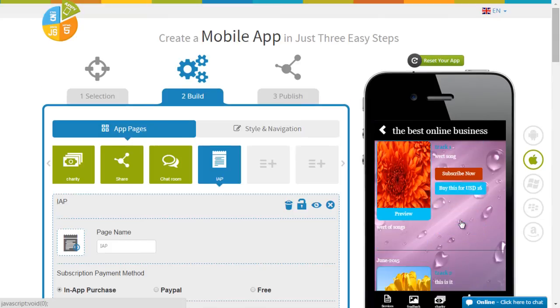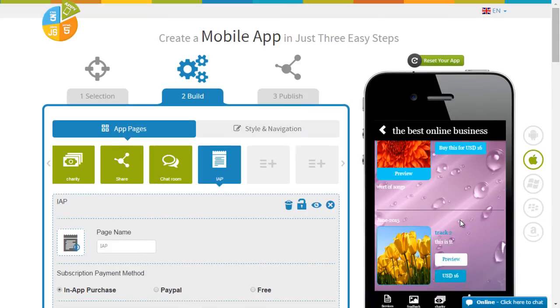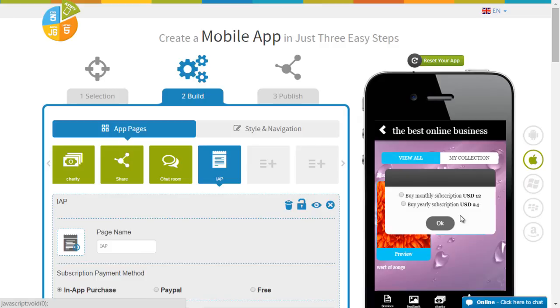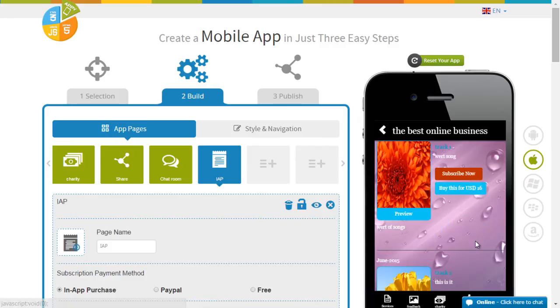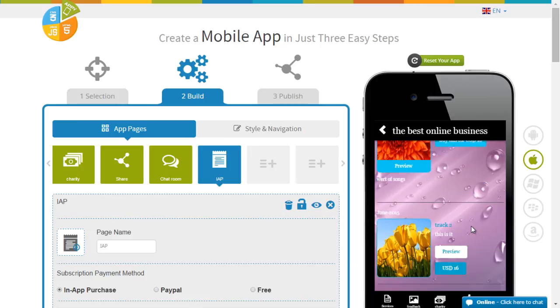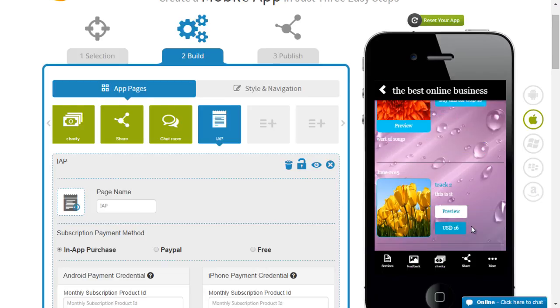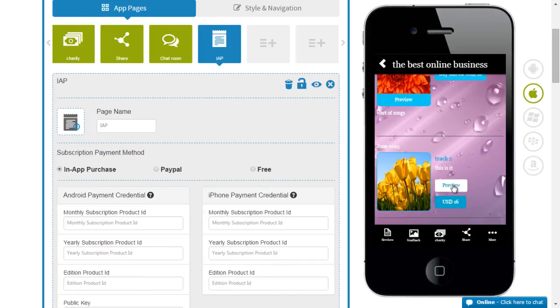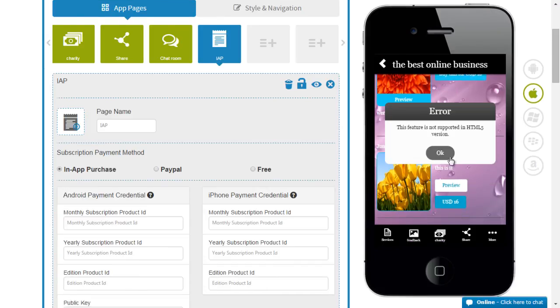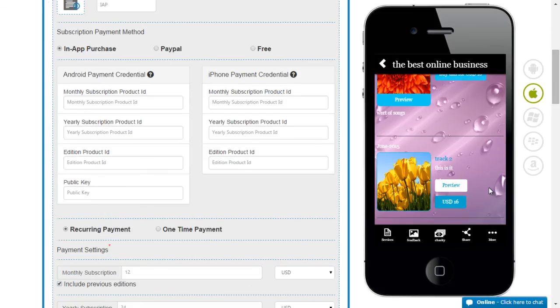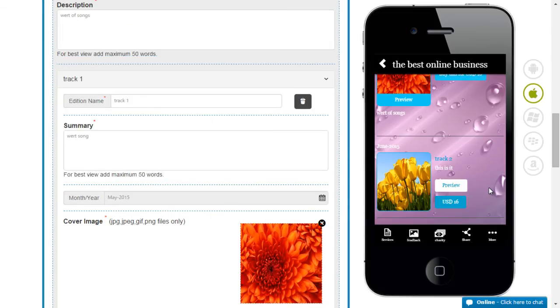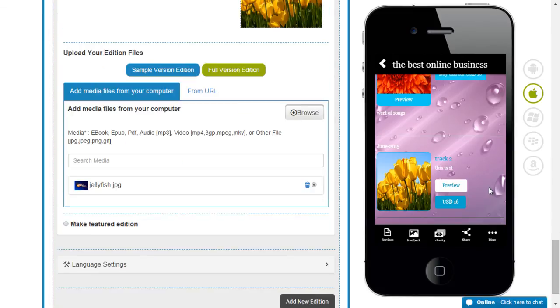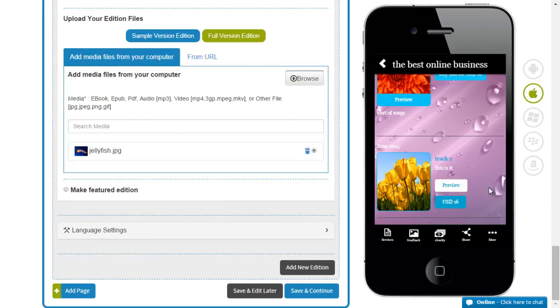This is how it looks. So you can either subscribe monthly or yearly. Or you could buy this particular edition for a cost. You can see the preview here. And save and edit. And it's done.